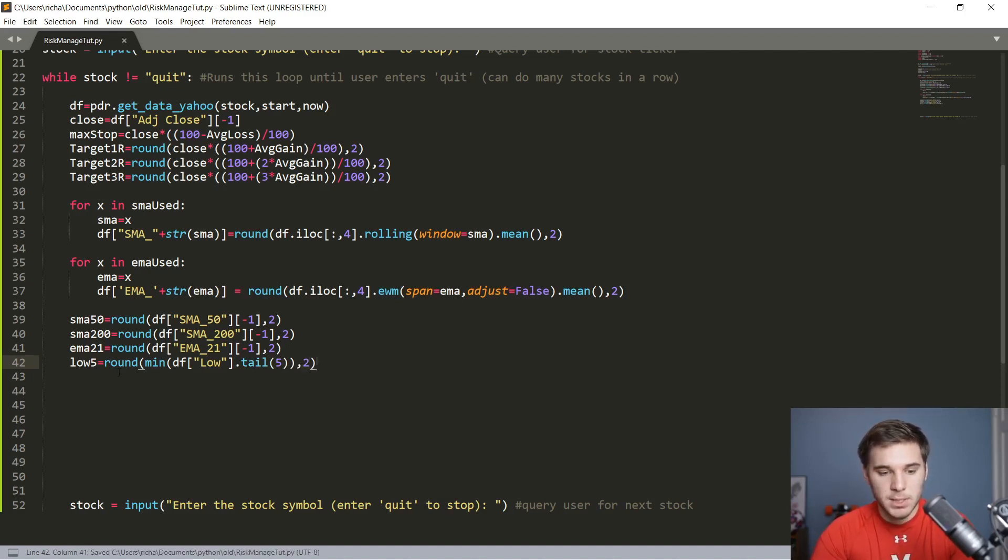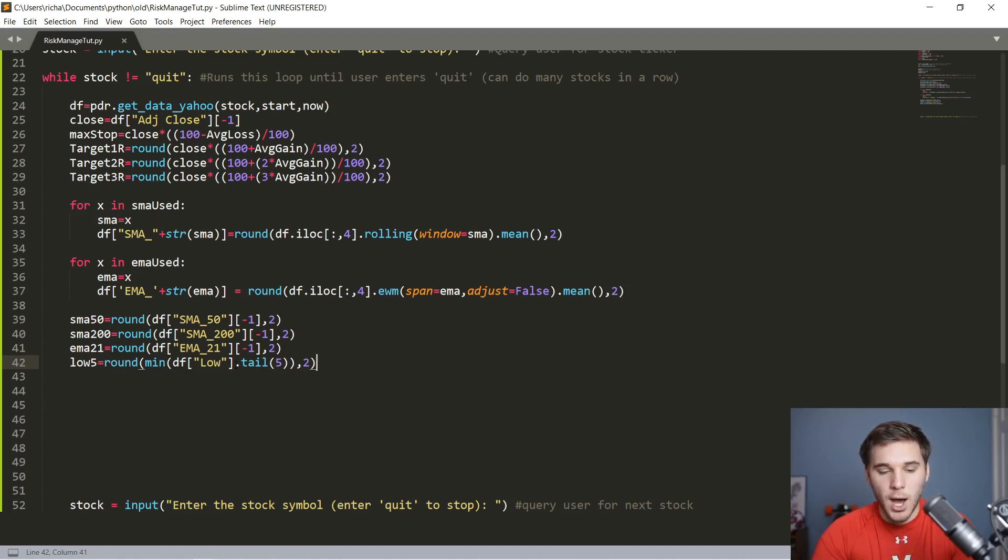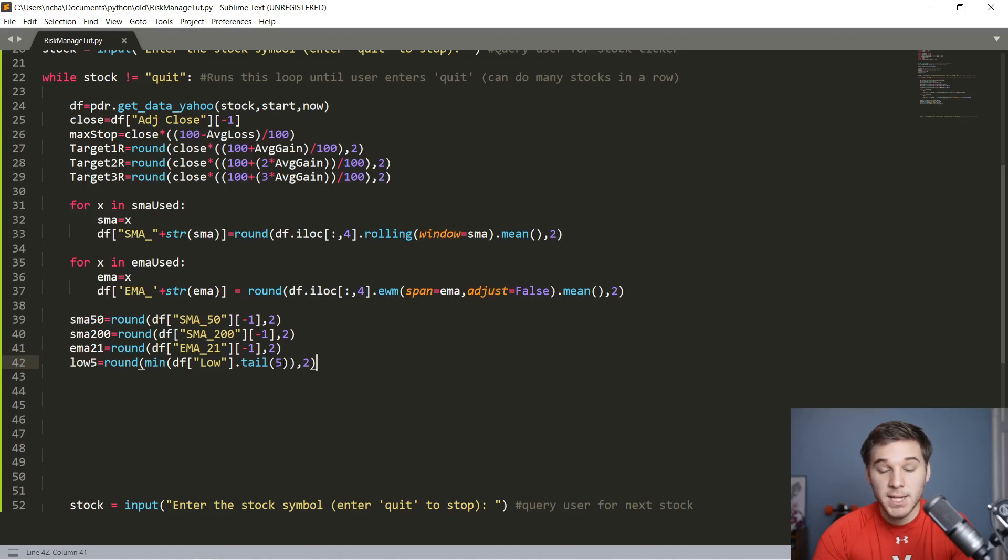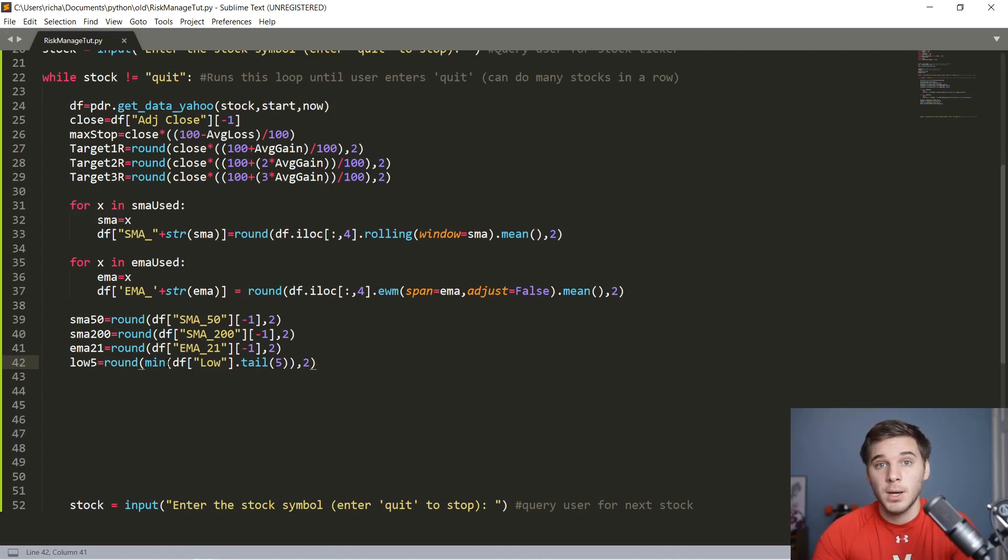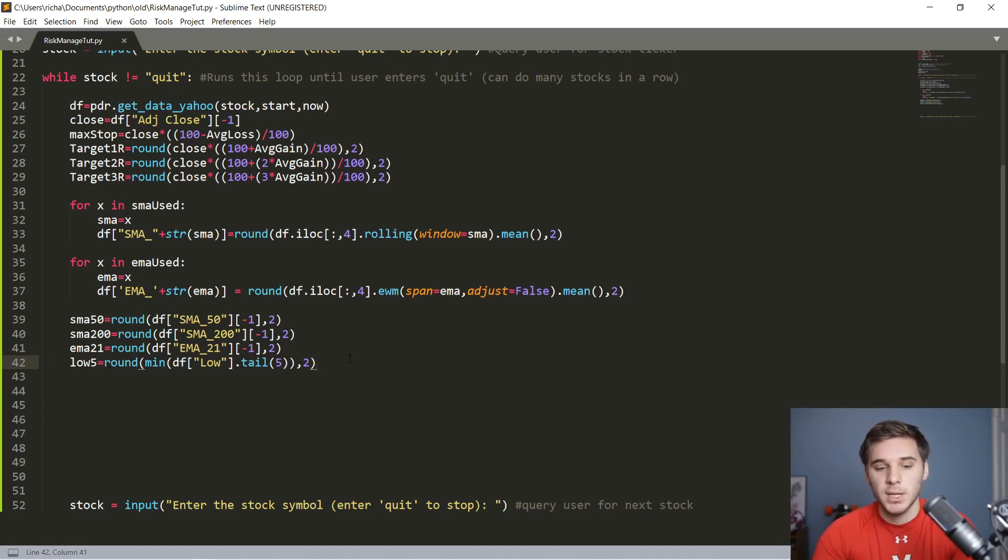To get the low of the previous five days, which as I said is often a technical spot that I like to place my stops, we'll call it low five and set it equal to round min of the lows. So DF low dot tail, and then we'll get the last five tailing values, trailing values. We're also going to round it to two decimal places. To explain this, this is basically the low column that we're searching. We're using this dot tail function to get the last five days. Then this minimum function is just finding the minimum low within those past five days, and then we also round it to two decimal places, like everything in this program.